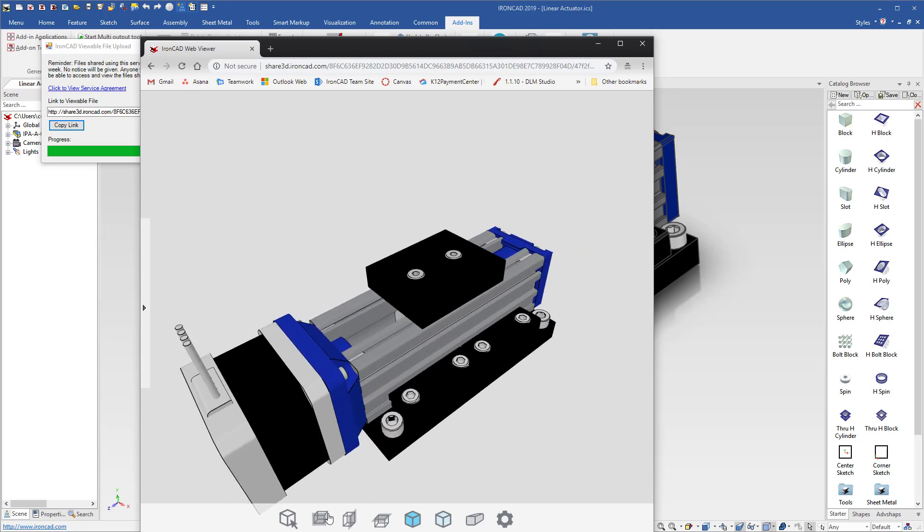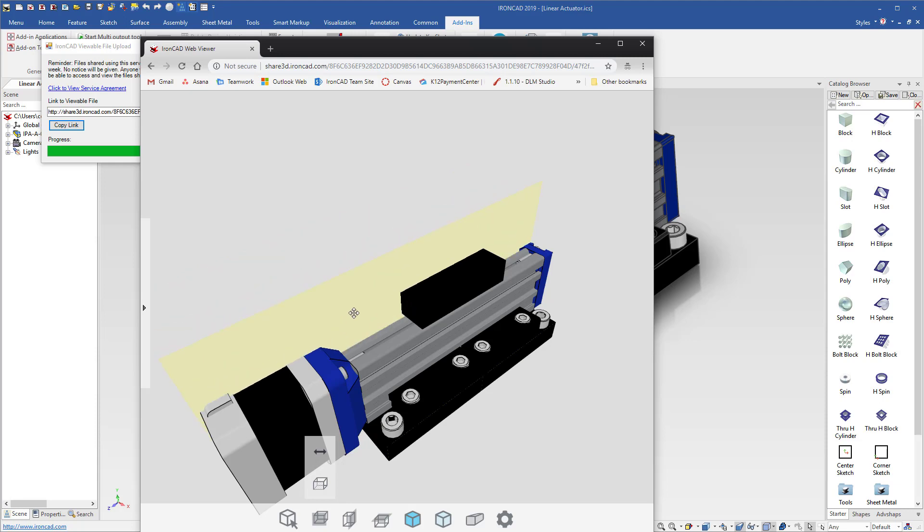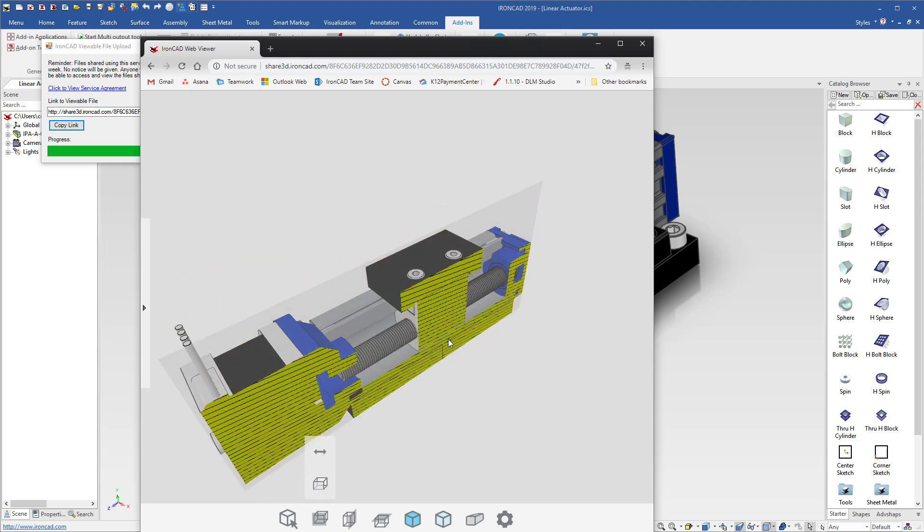For example, you can actually section your geometry, move your section planes in, reverse your section planes to get a good look of your model to inspect interior portions of your model.